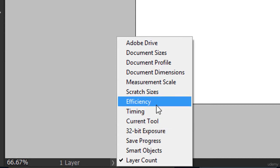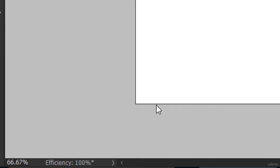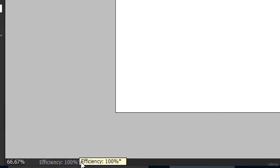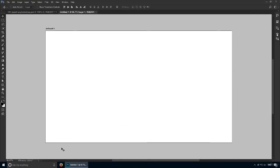From this list, choose Efficiency. This should ideally show 100%. If the value in the indicator is below 100%, Photoshop has used all available RAM and is using your scratch disk.